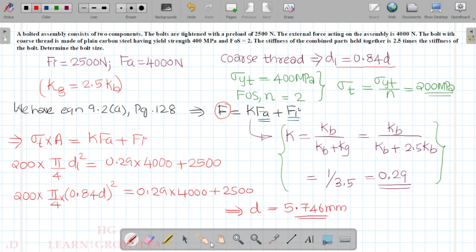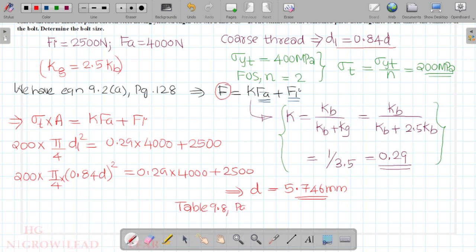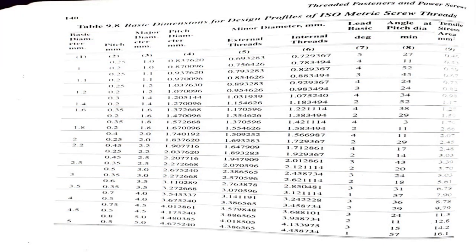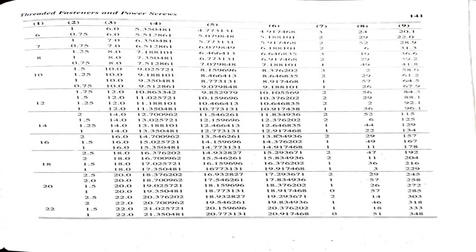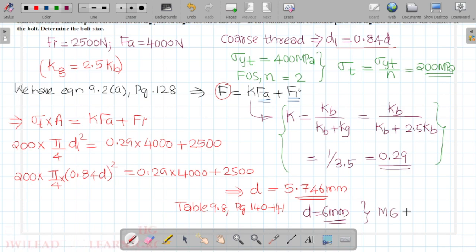To standardize, we use Table 9.8 on page 140-141 of the data book. From the table, the nearest standard size above 5.746 mm is 6 mm. Therefore, the bolt size is M6, with diameter equal to 6 mm.